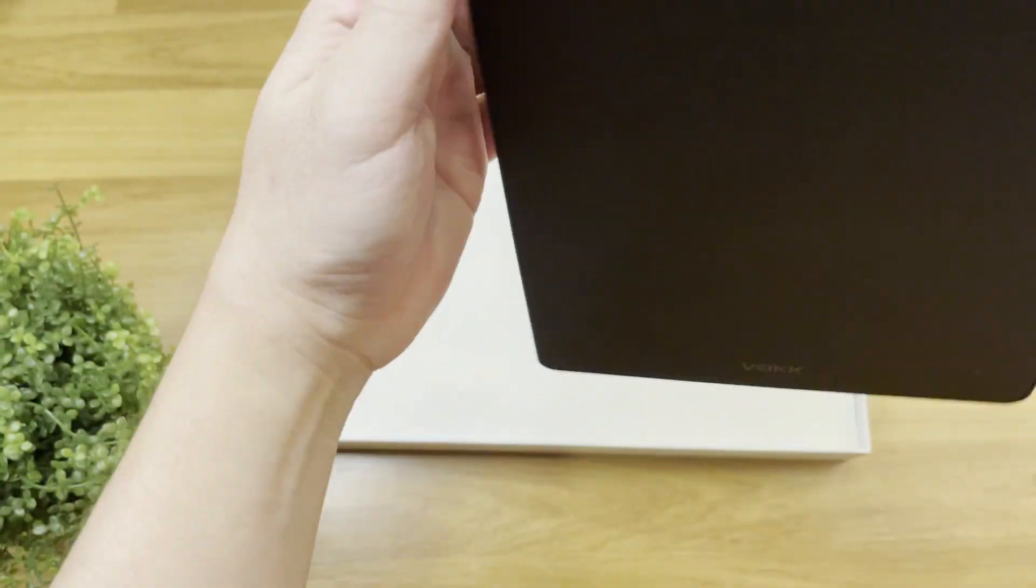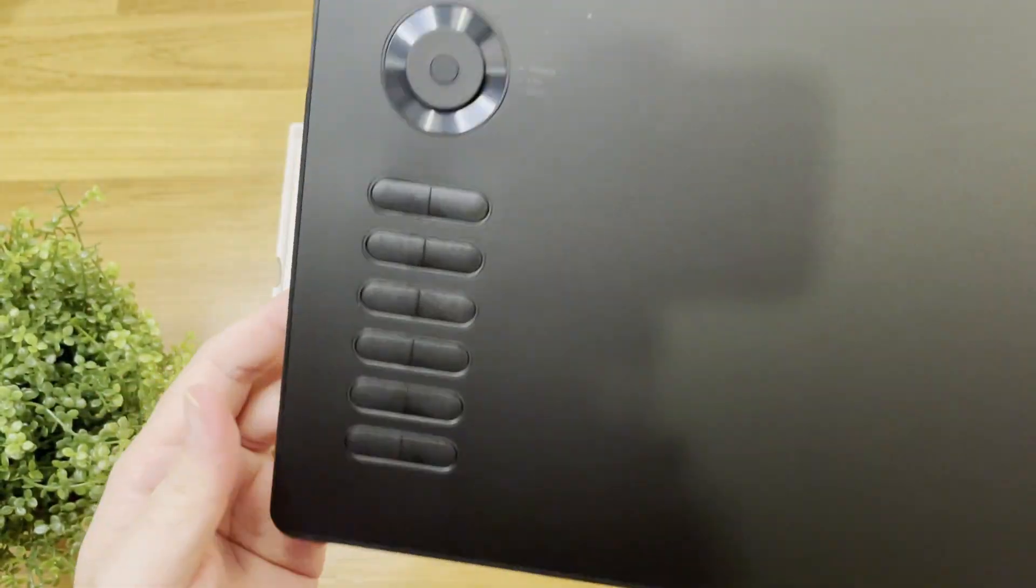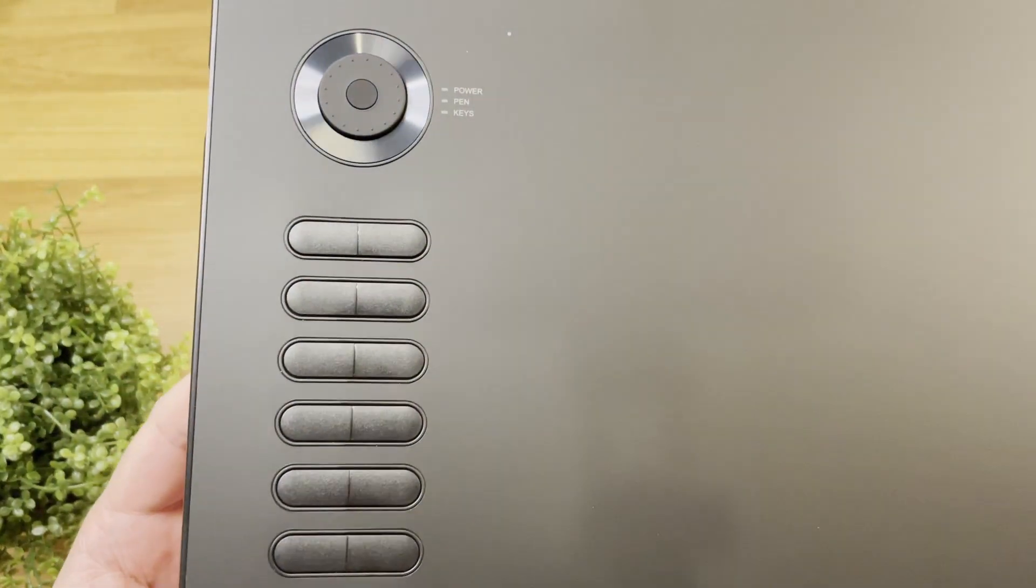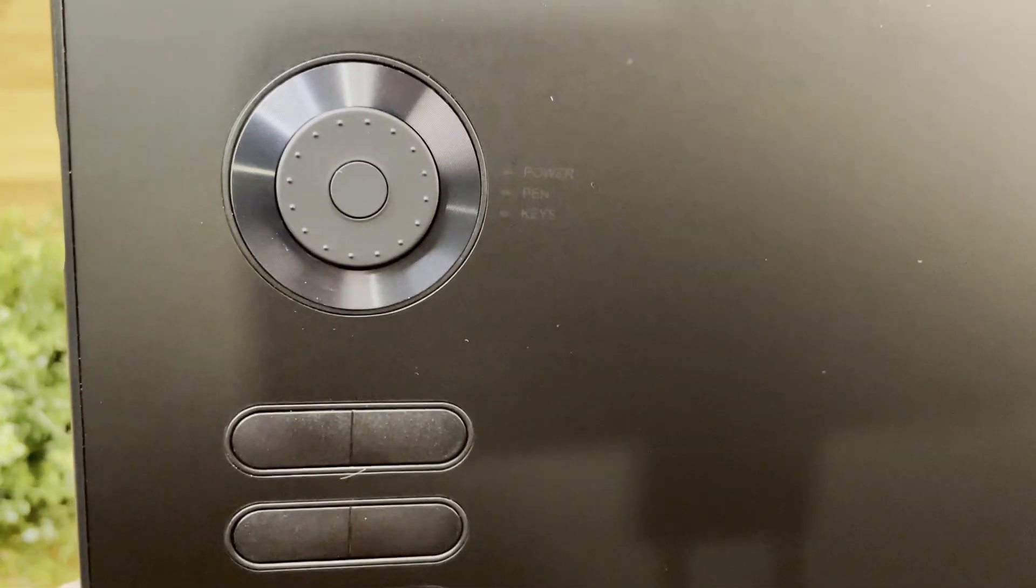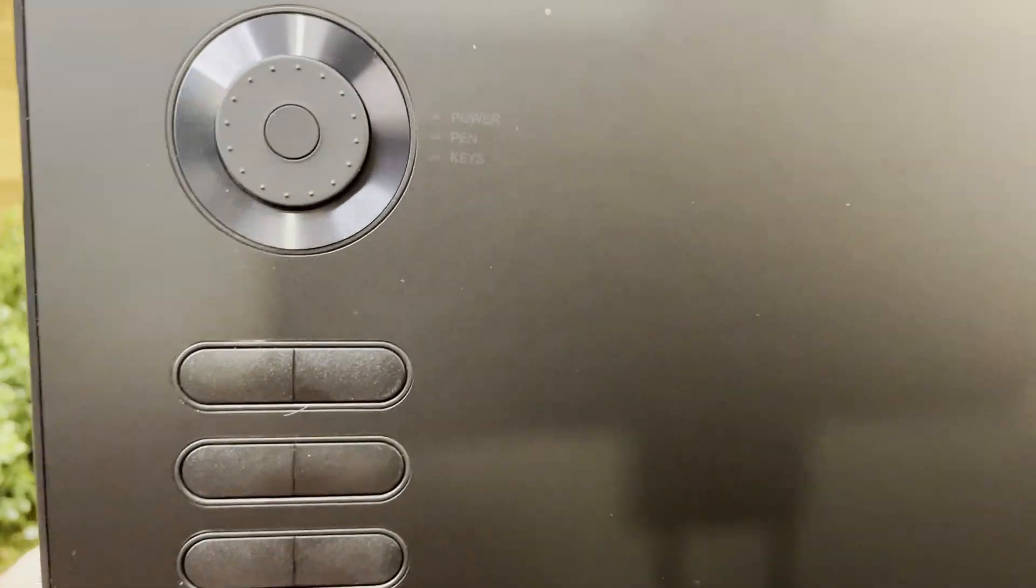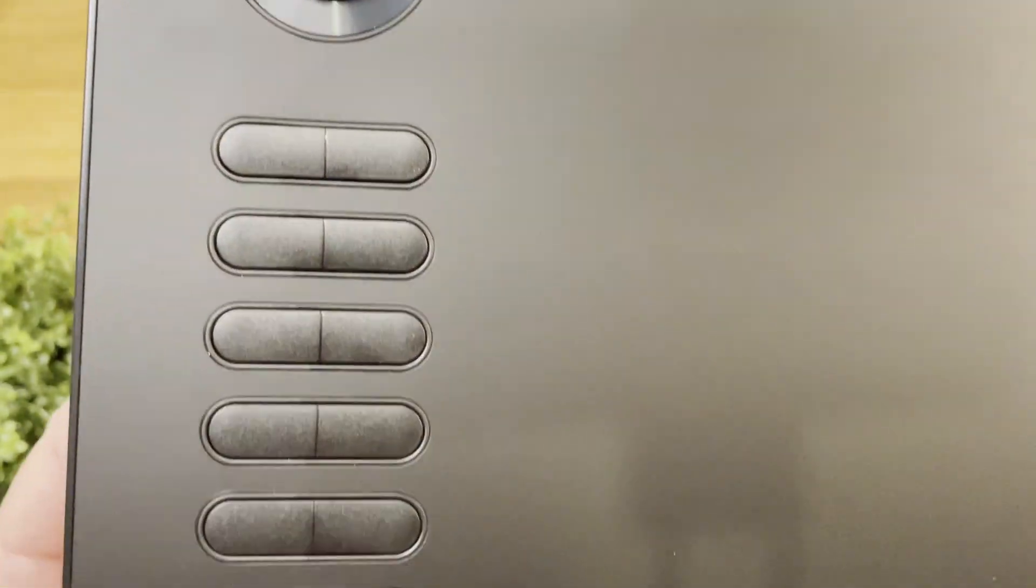Wow, look at that. I love the dial button, man. It looks nice. And there are 3 light indicator signals that show power, pen, and keys.